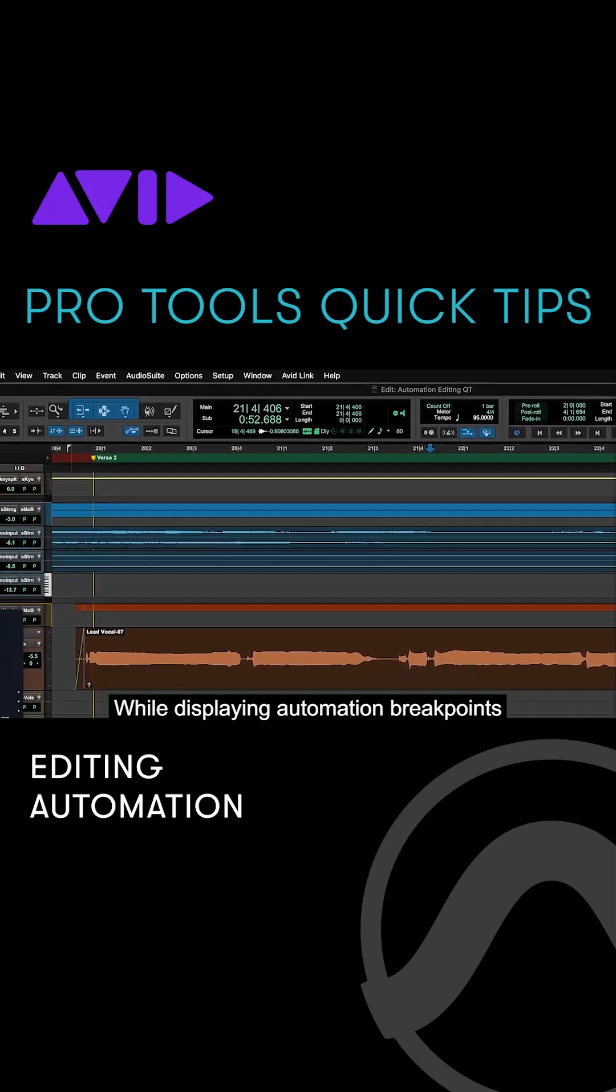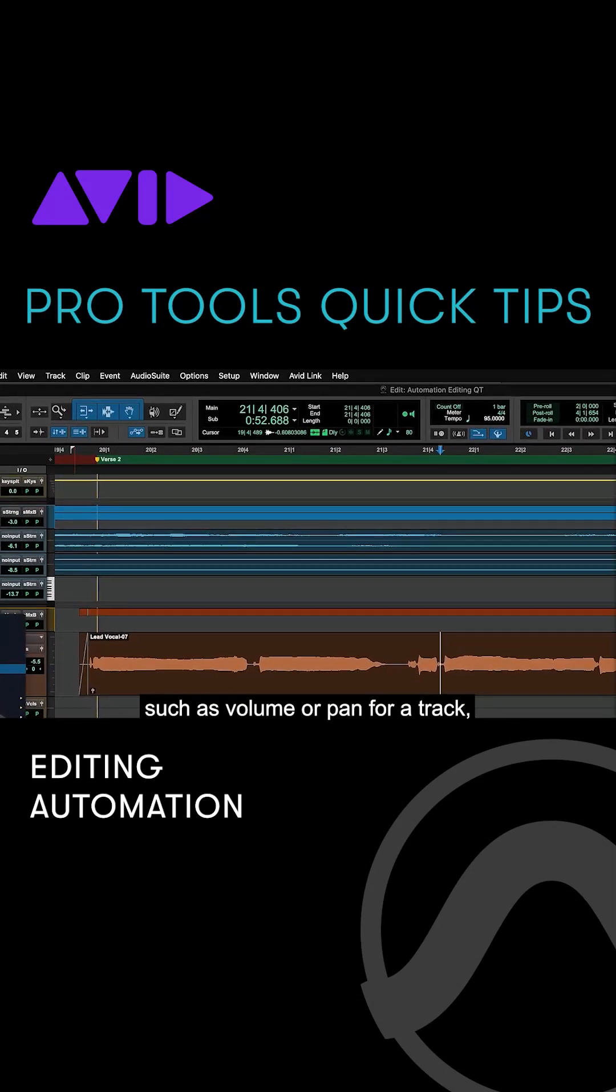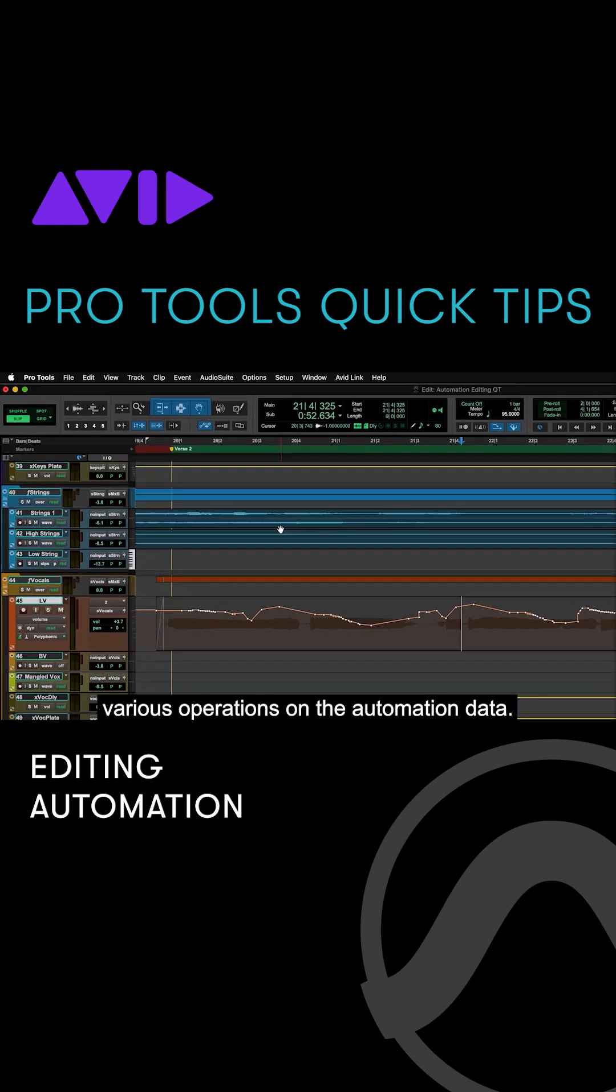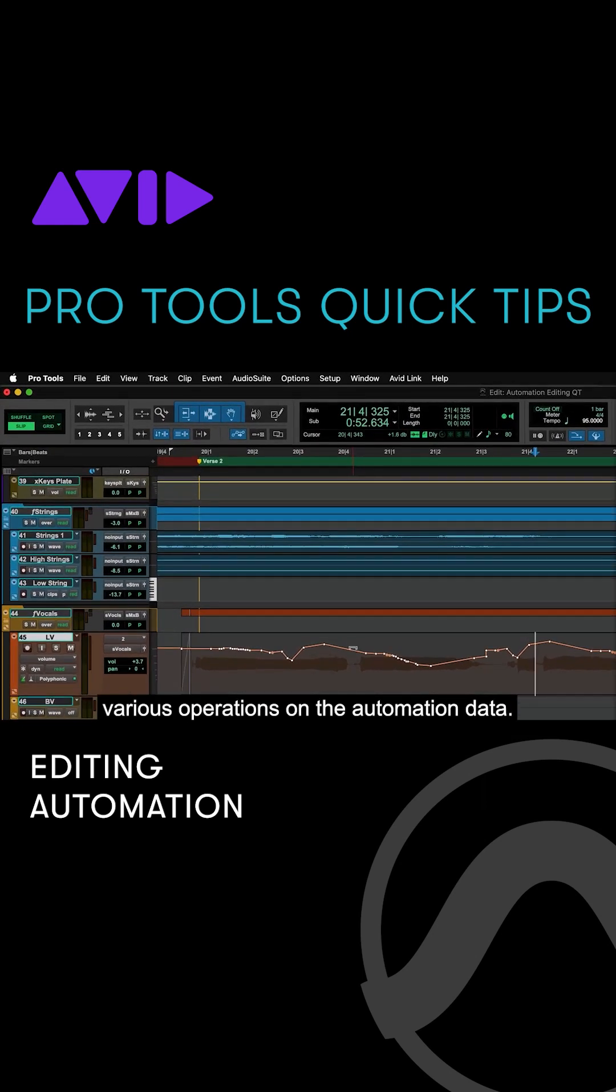While displaying automation breakpoints, such as volume or pan for a track, the Smart Tool can be used to perform various operations on the automation data.